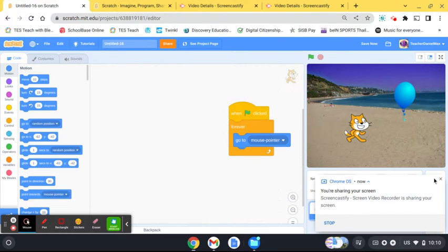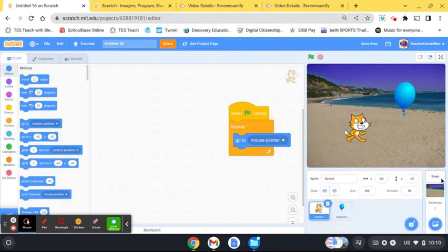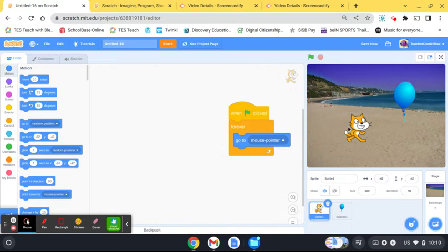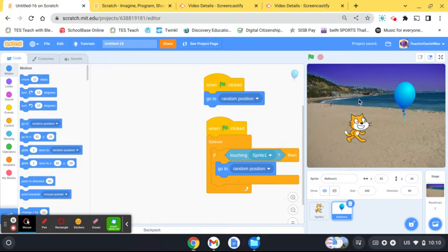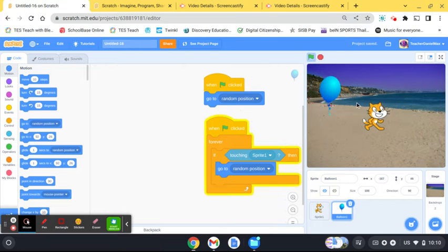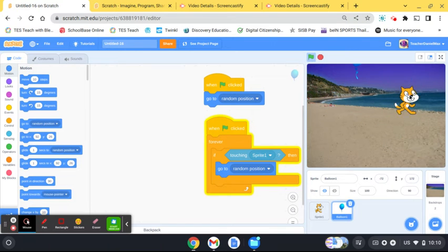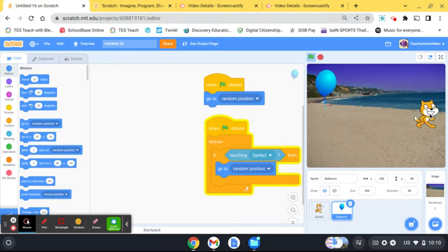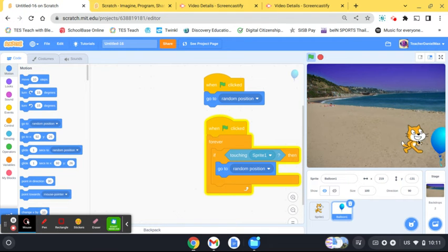So you can see here I've got a very simple game. If you look at the code, the cat there will follow the mouse around and then he has to try and catch the balloon. So let's have a look at how that works.